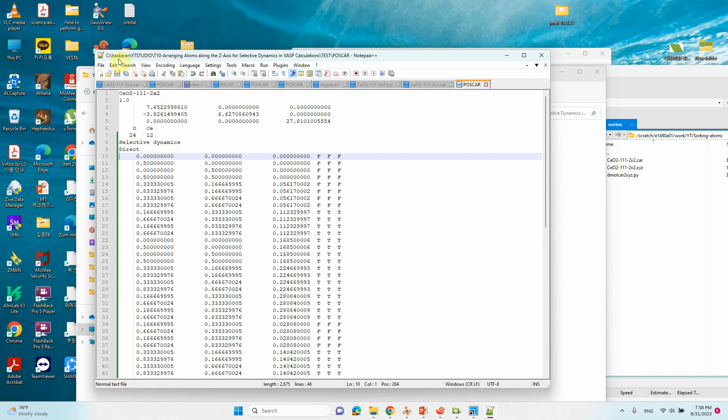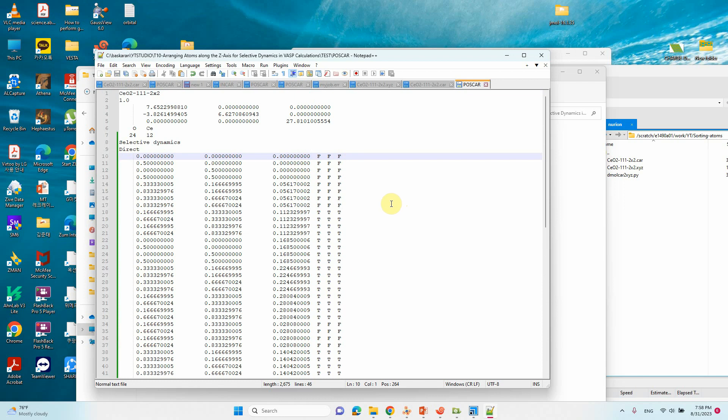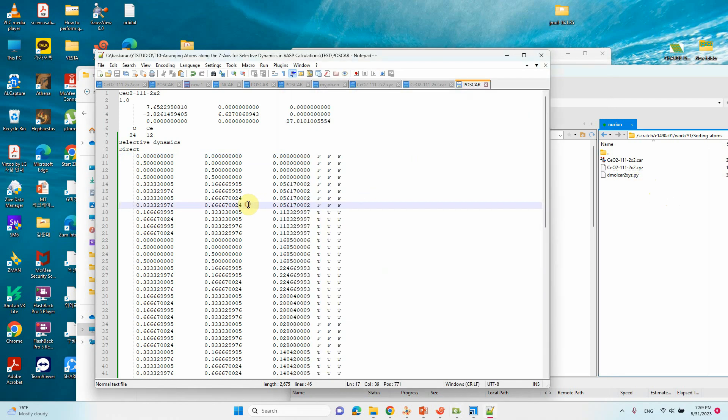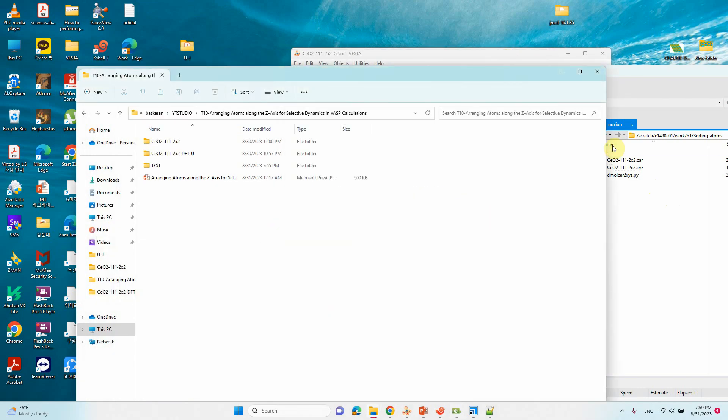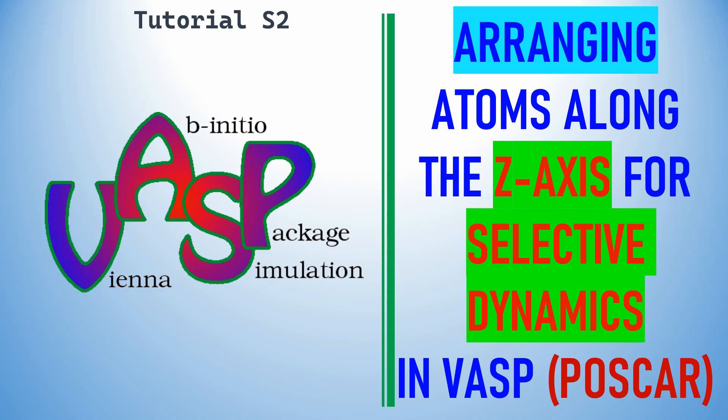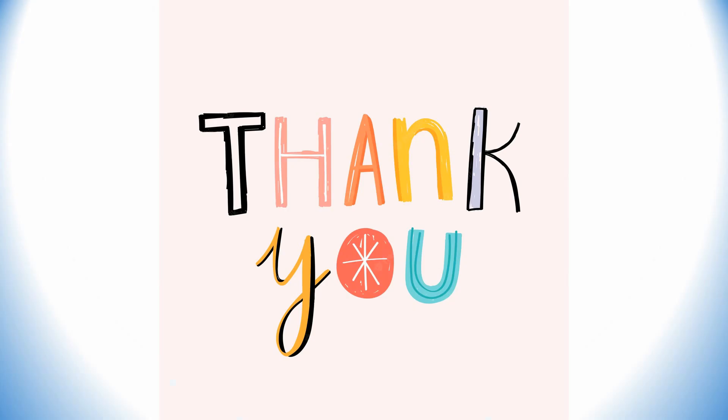I will give this demol_car_2xyz file in the description box by link, you can download and use it yourself. If you like my content please like, subscribe, and comment. Thank you for your valuable time, please subscribe and share this video.